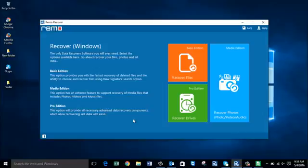Hey, what's up everyone. In this video I am going to show you how to perform crashed laptop hard drive recovery by making use of a laptop's hard drive recovery software. I will run this software on my laptop and show you how to recover data from your crashed laptop's internal hard drive.